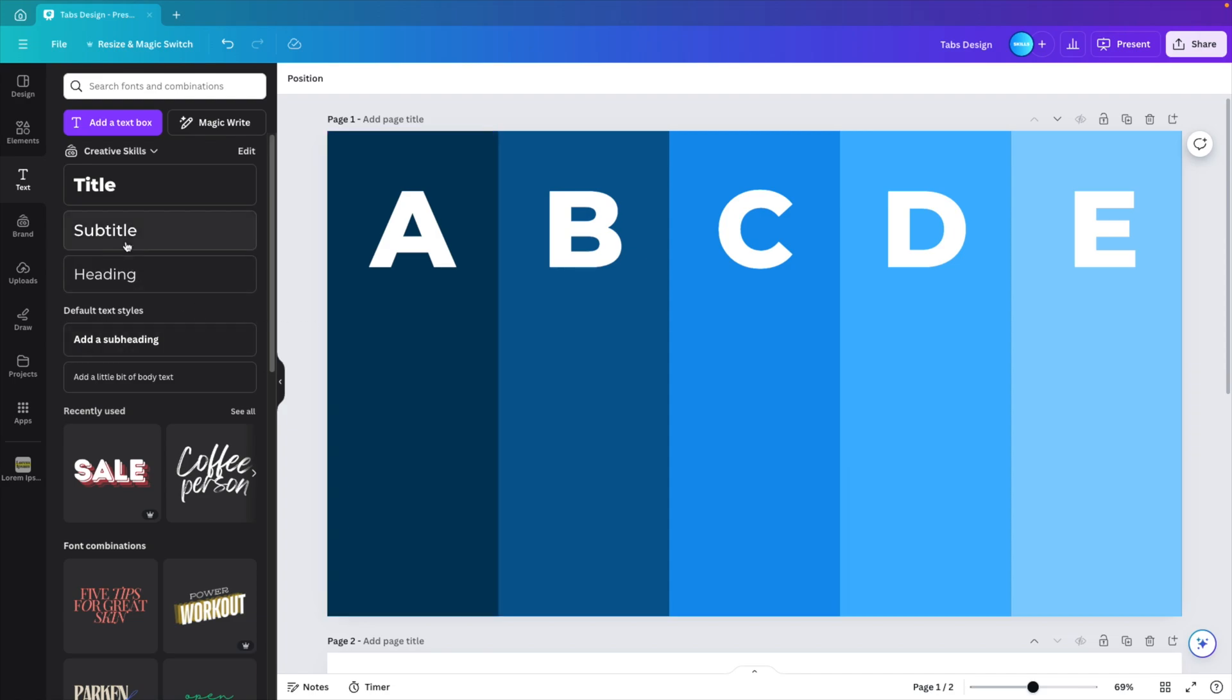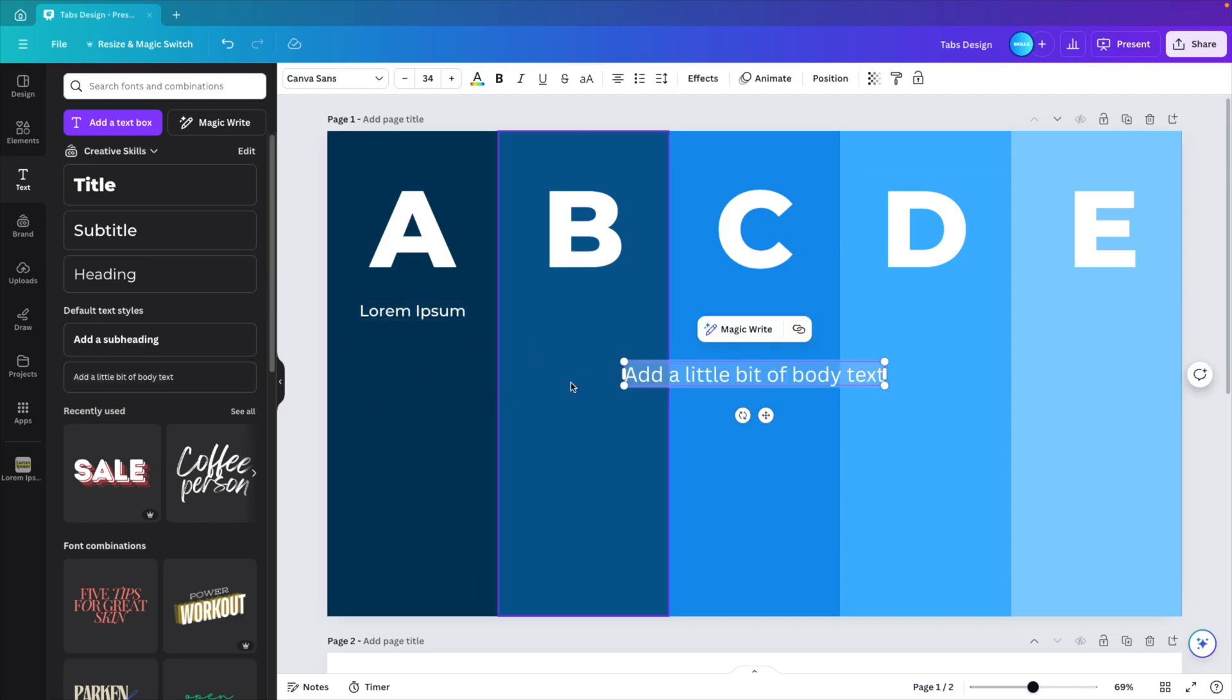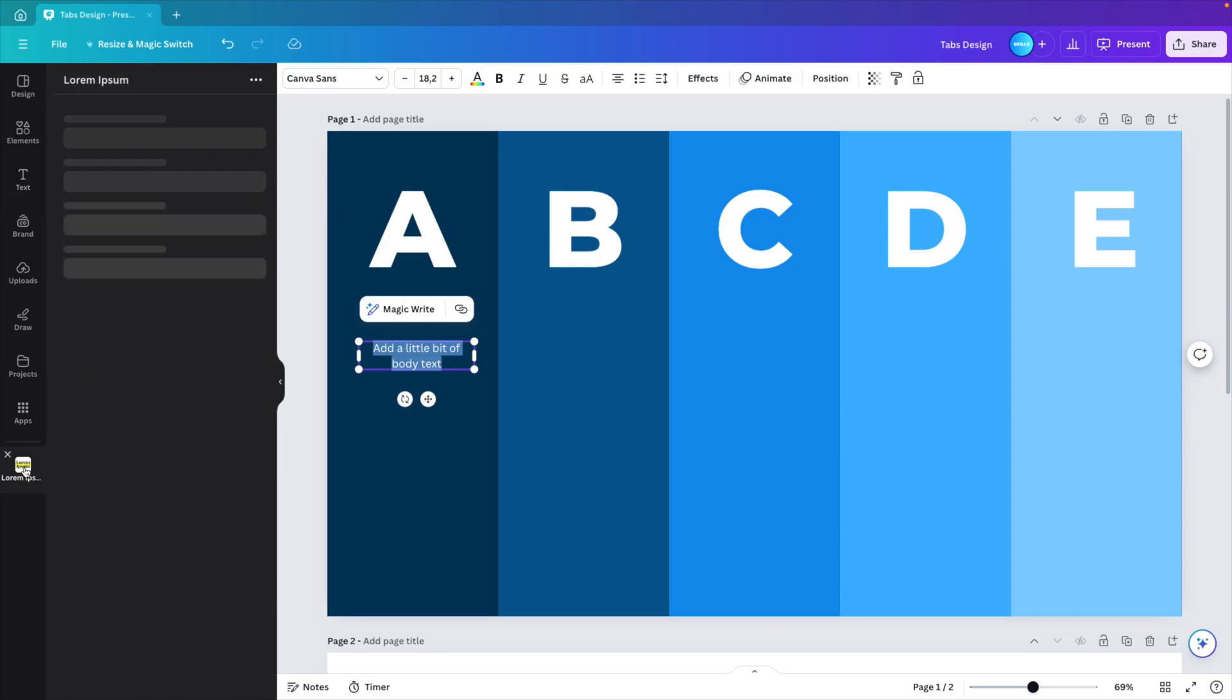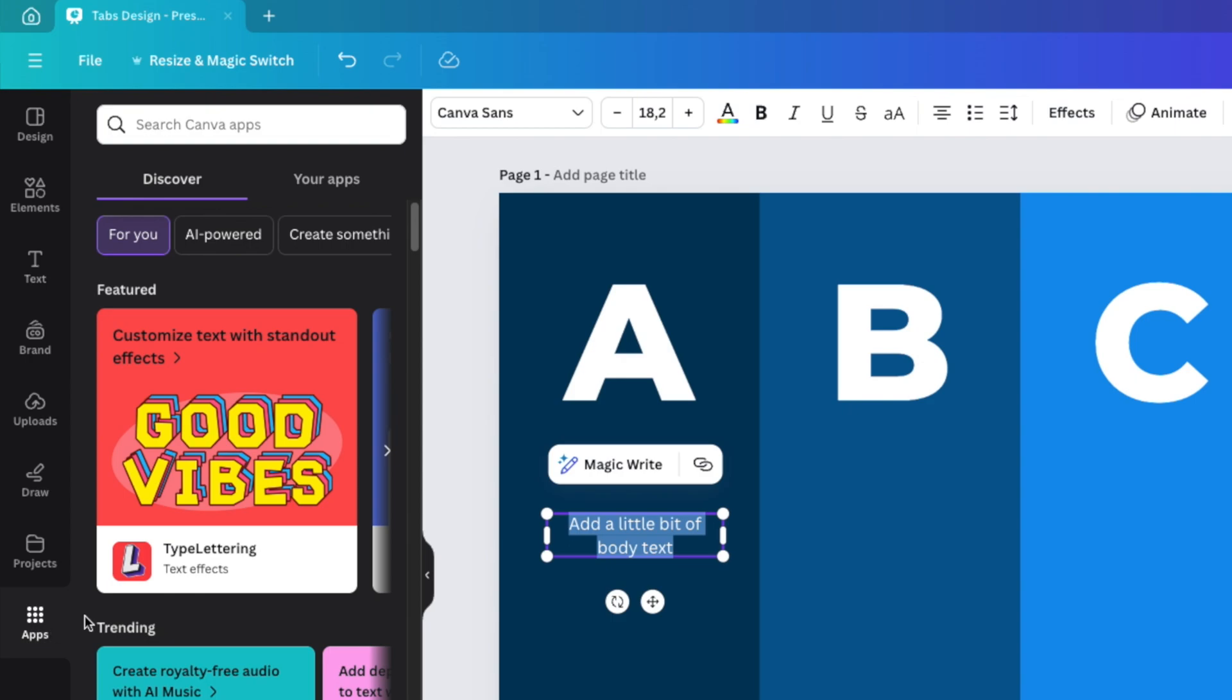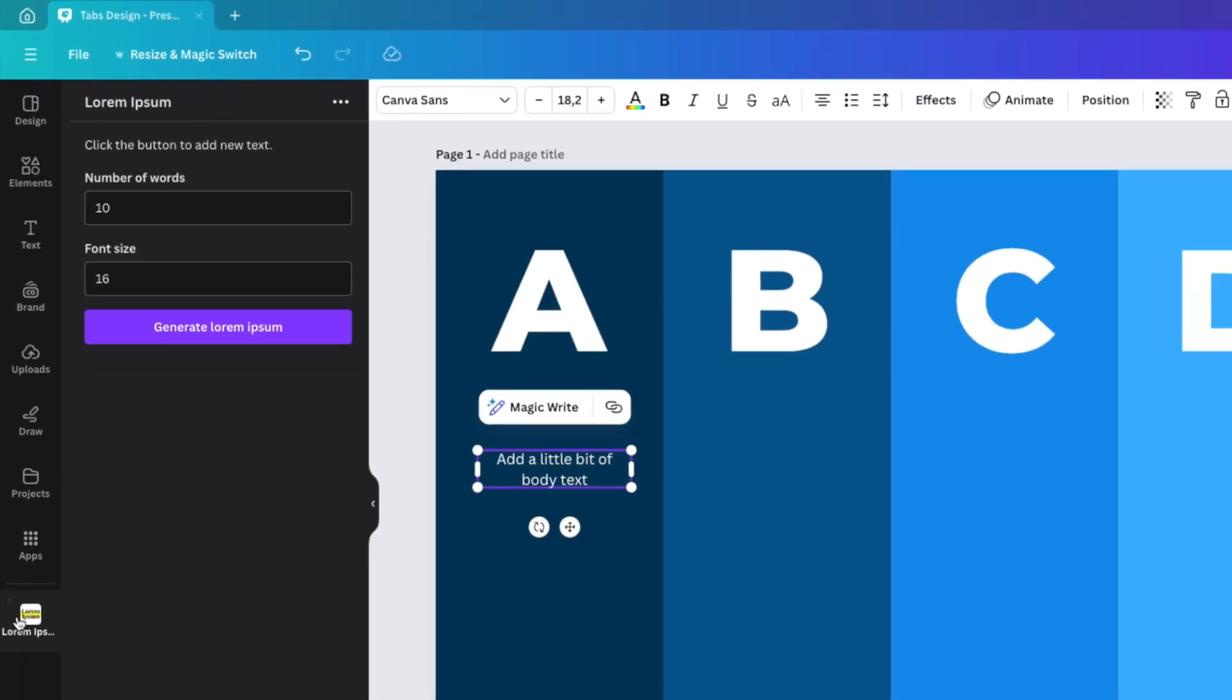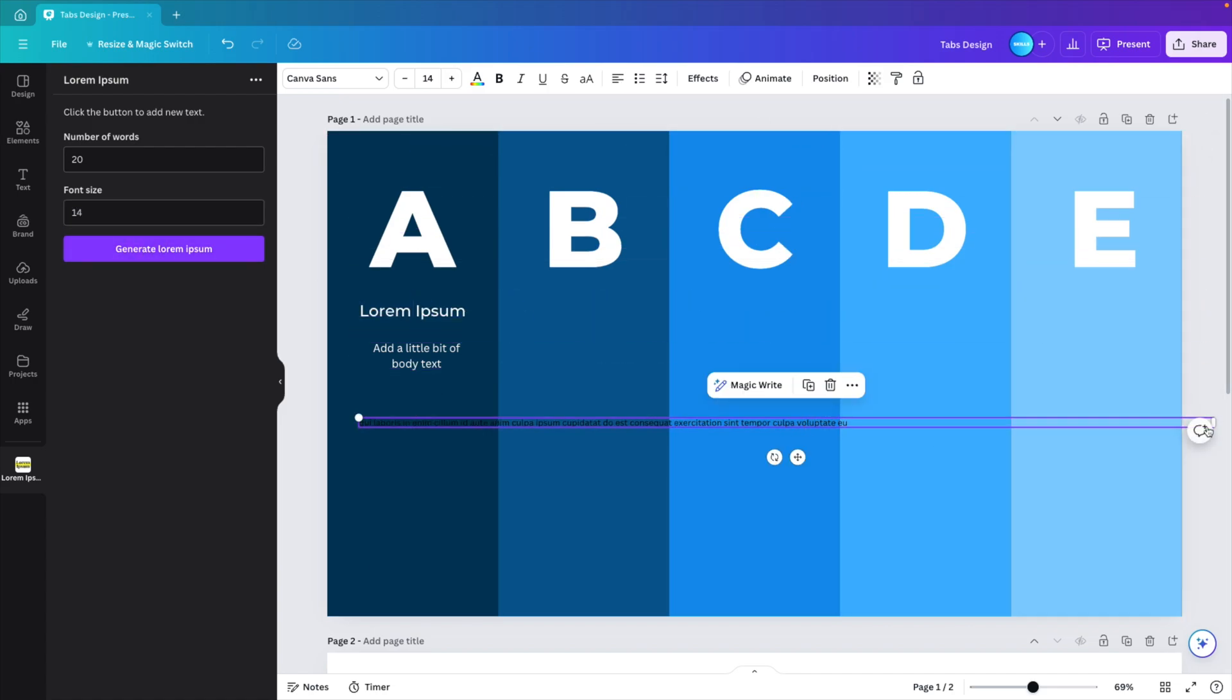And we can also work with a subtitle. I'm just going to add some dummy text lorem ipsum and then position it below the text. And then maybe some body text that we want to add. And we're going to position that as well in the middle. And I'm going to use this lorem ipsum app. If you don't have that, you can go to the app section and here type in lorem ipsum. And this will give you a lorem ipsum generator that you can install. The number of words, let's say 20. Font size can be 14. And generate text. And this gives you some dummy text to work with.